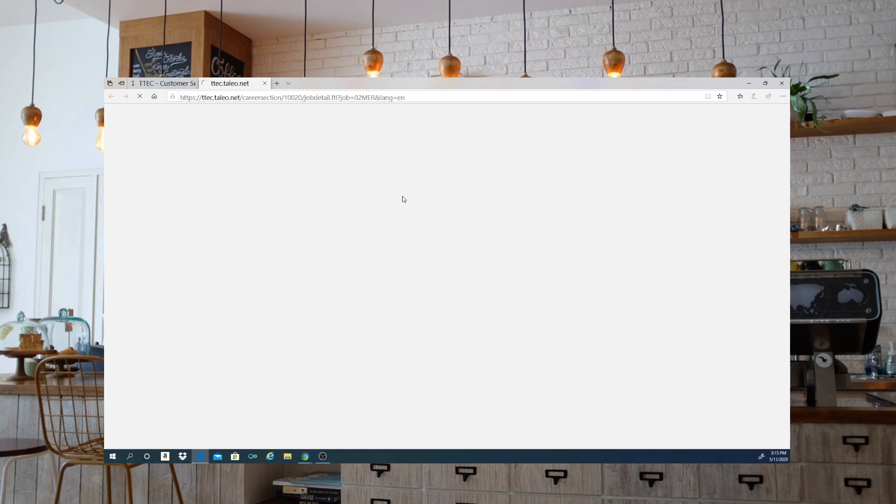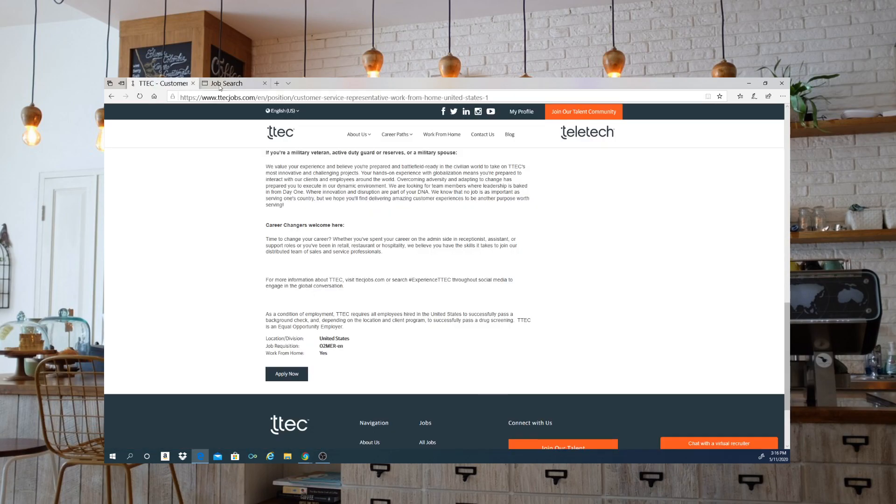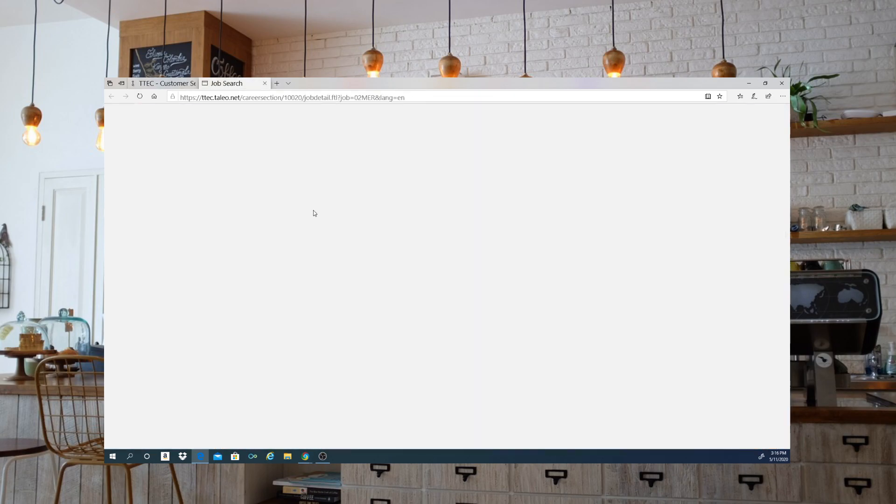This job I believe is paying about $14 an hour. Don't quote me on it, but I believe it is $14 an hour. I'll go ahead and leave that link for you so you're able to get that application in.